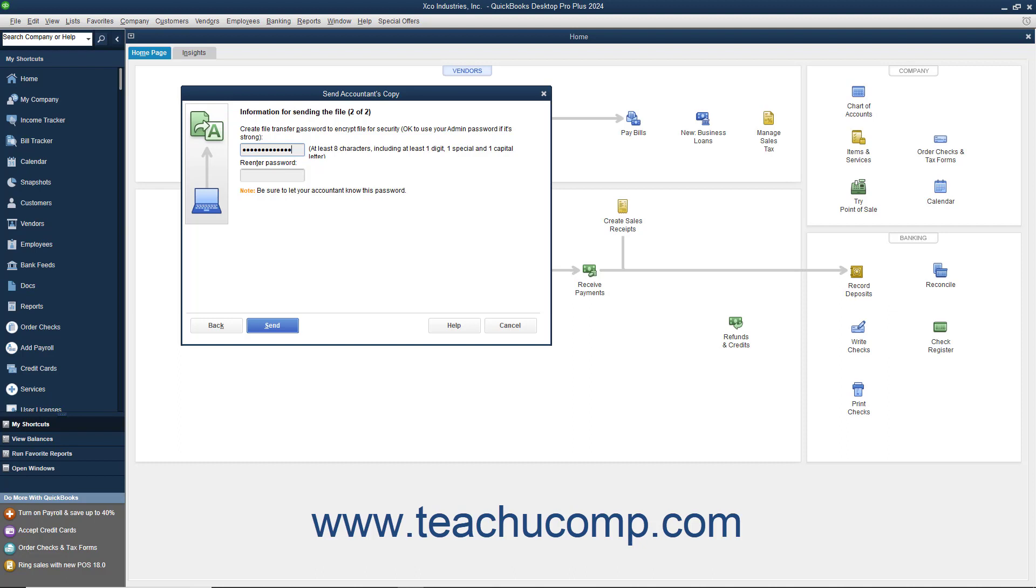You can also enter your own strong password into the password and re-enter password fields. A strong password is at least eight characters long with at least one digit, one special character, and one capital letter. You must let your accountant know what this password is so that they can download your company file.